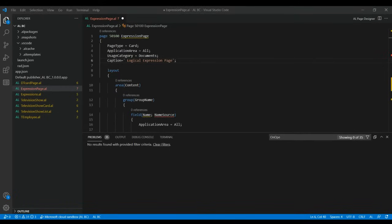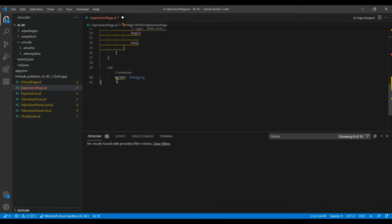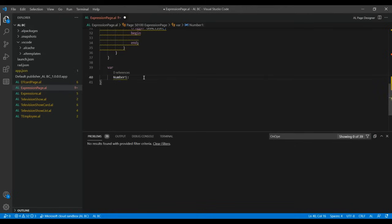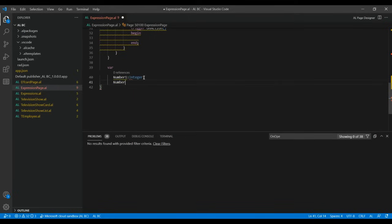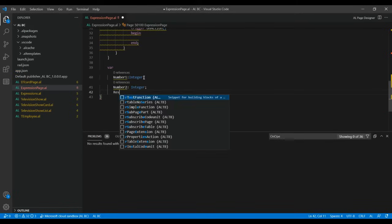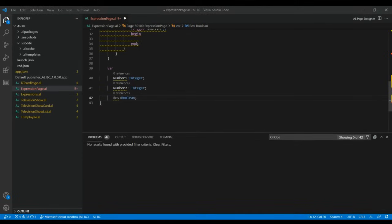Once done, go directly to the var section where you set global variables. Delete the default 'MyInteger' and create your own. I'm declaring Number1 as Integer, Number2 as Integer, and a third variable MyResult as Boolean. These three global variables need to be declared.